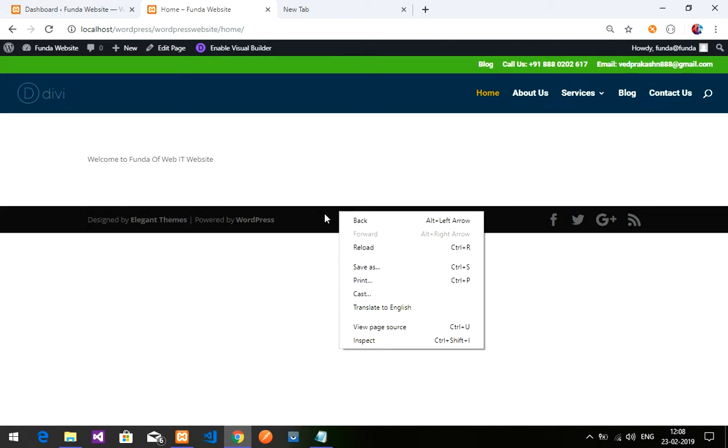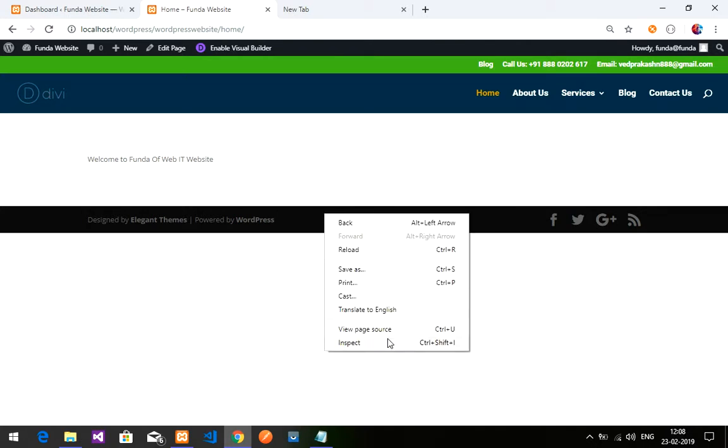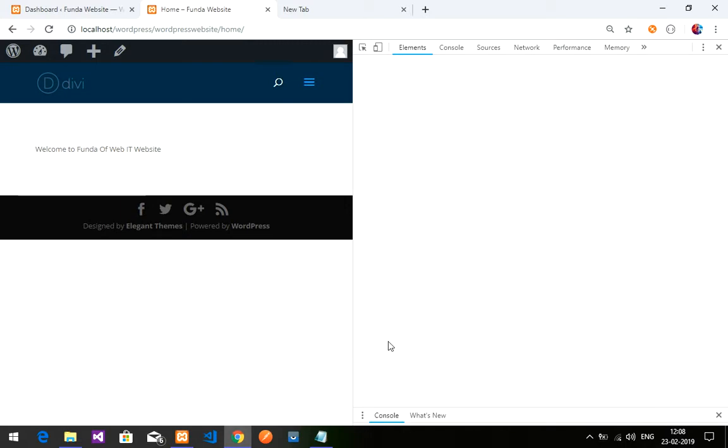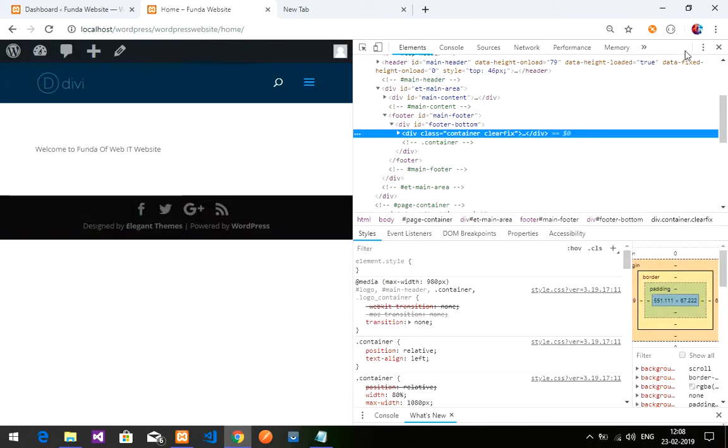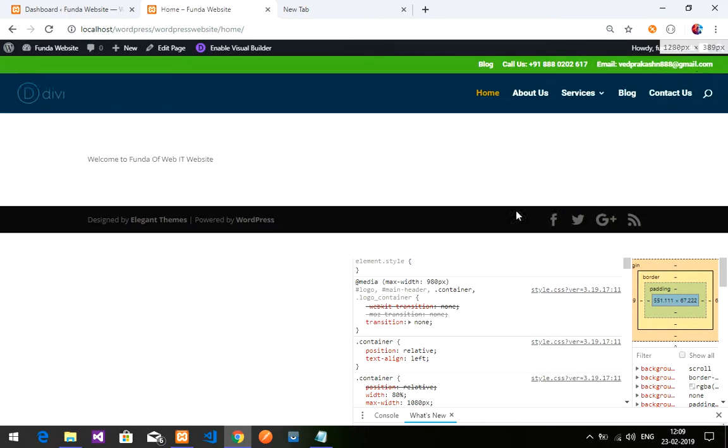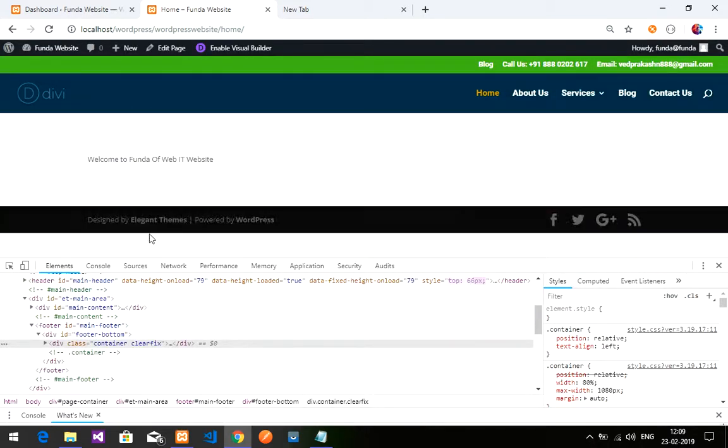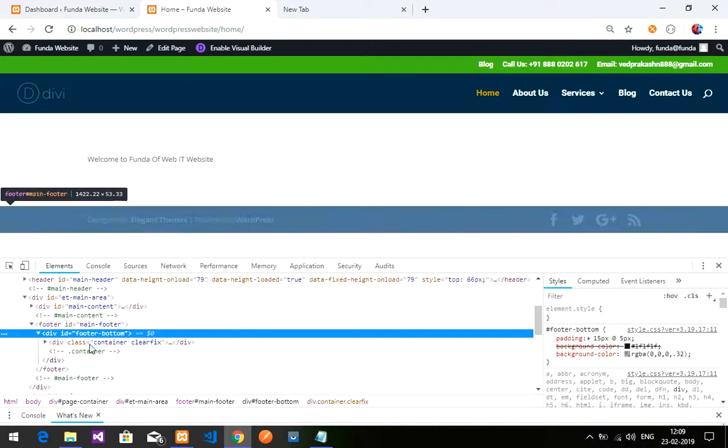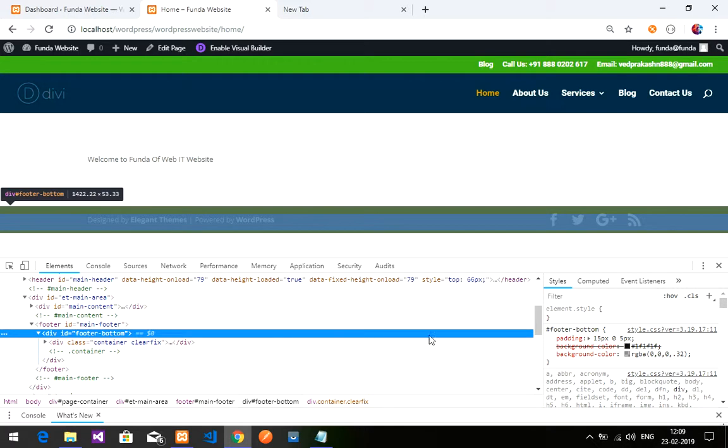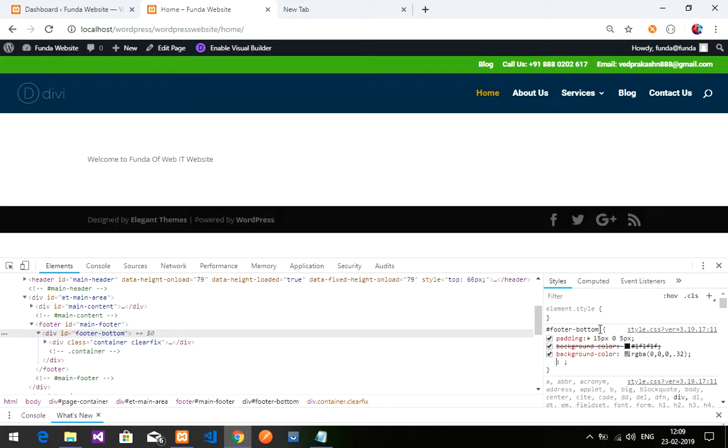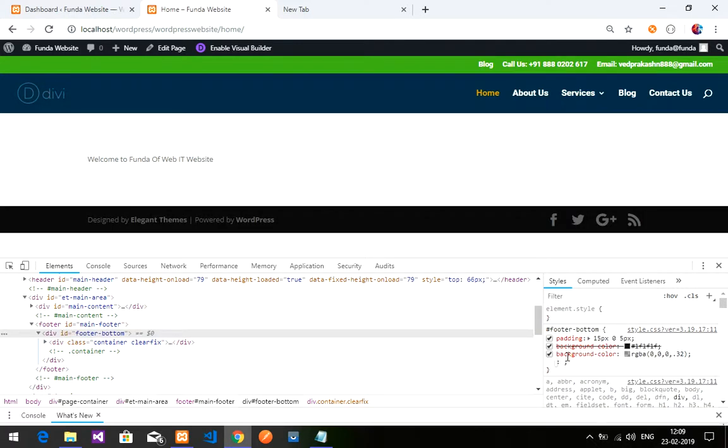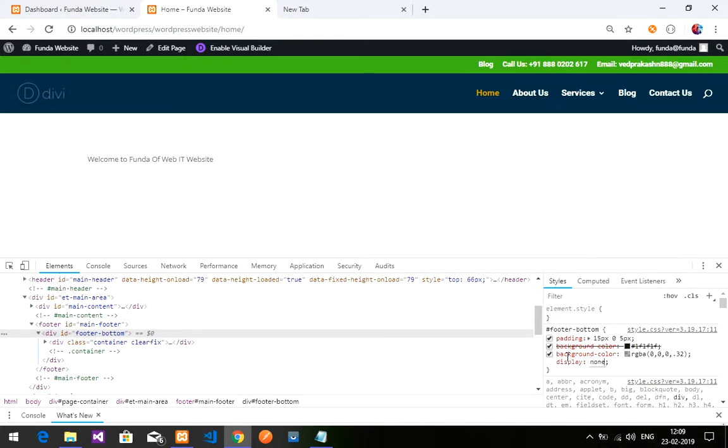First, inspect the footer by right-clicking on it. After inspecting, let me change the view to the bottom. This is the footer bottom displayed over here. Just write 'display: none' and the footer gets hidden.